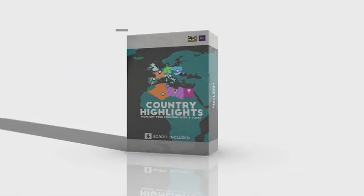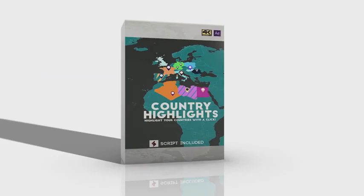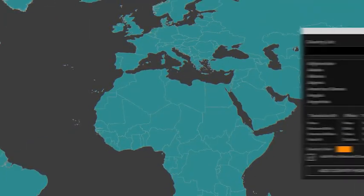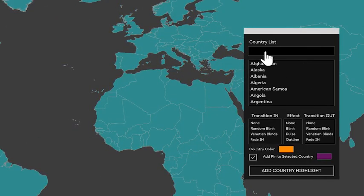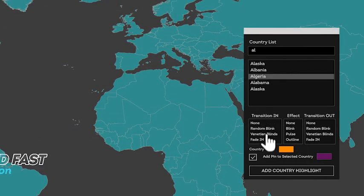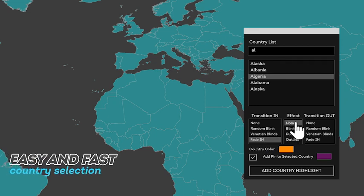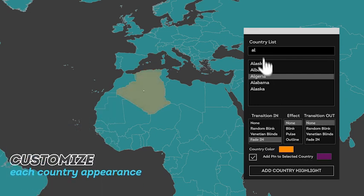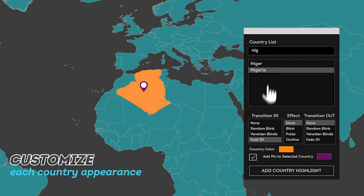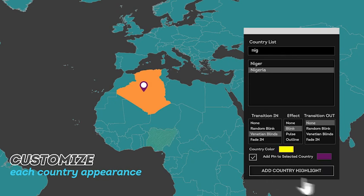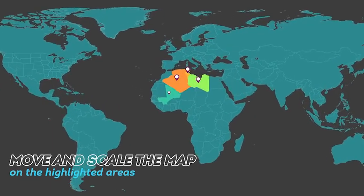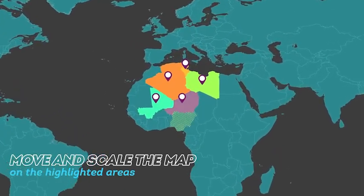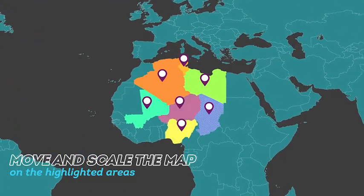The final product is a very useful tool when you need to highlight countries in the world. Country Highlights is made by a project file and a script. Using it is very fast and easy. Simply run it and type any country you want to highlight, then set the highlight color, the reveal, and the animation mode, and choose whether to add a pin or not. In no time, you will be able to highlight dozens of countries in the world.